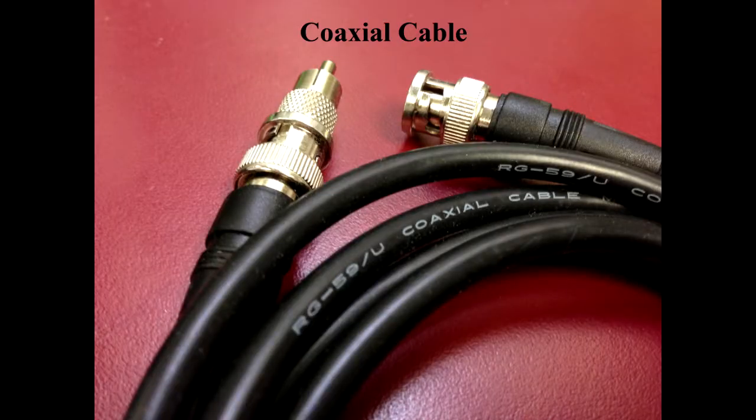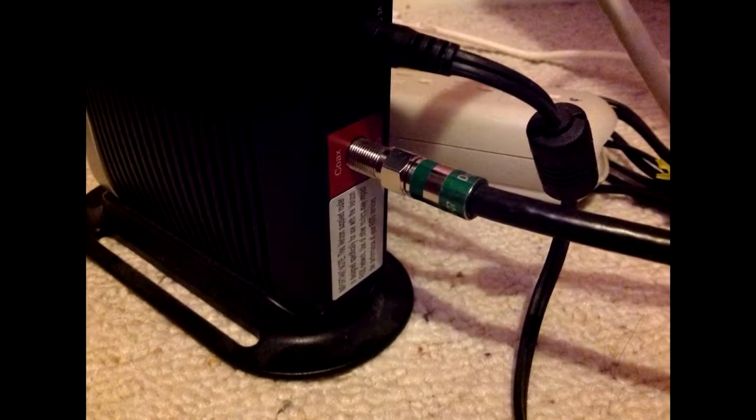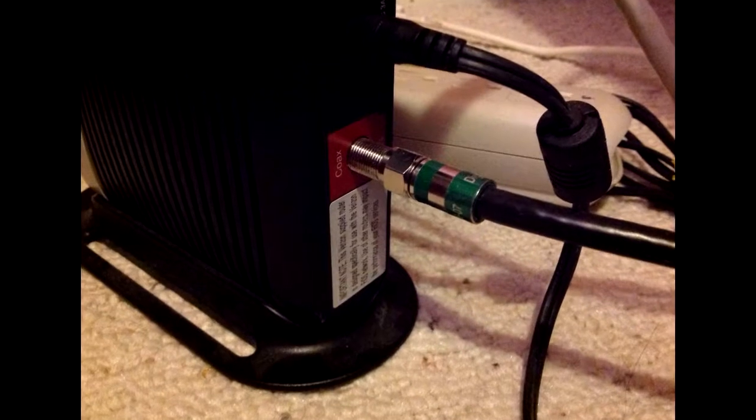Second, coaxial cable. These cables are widely used for cable television systems, office buildings, and other worksites for local area networks.